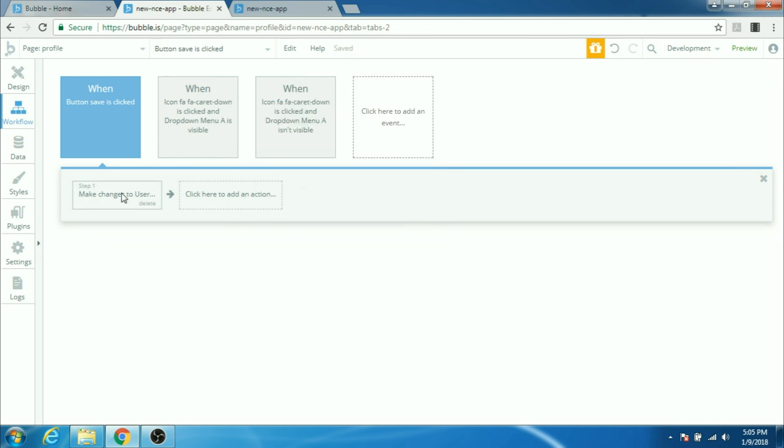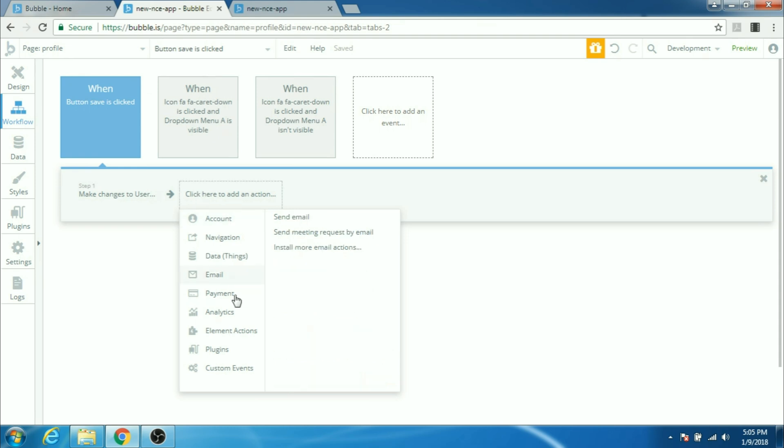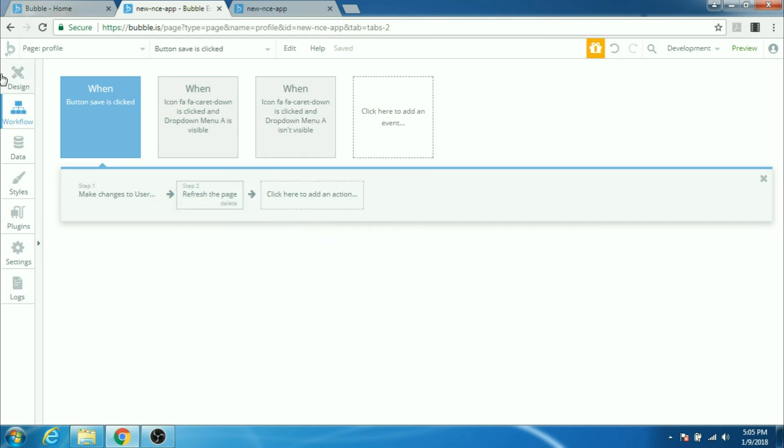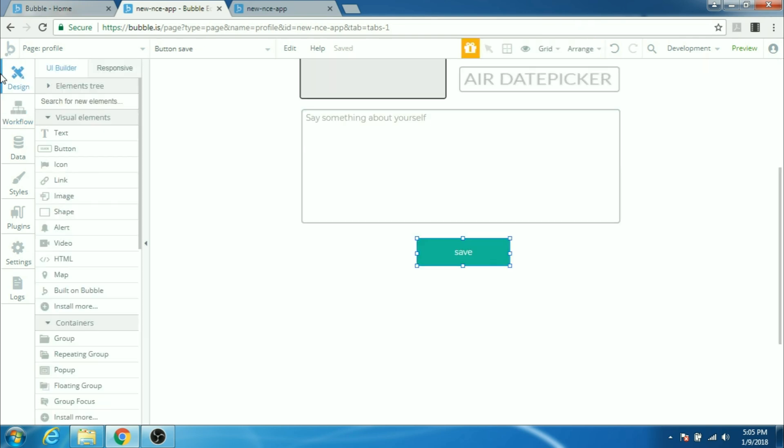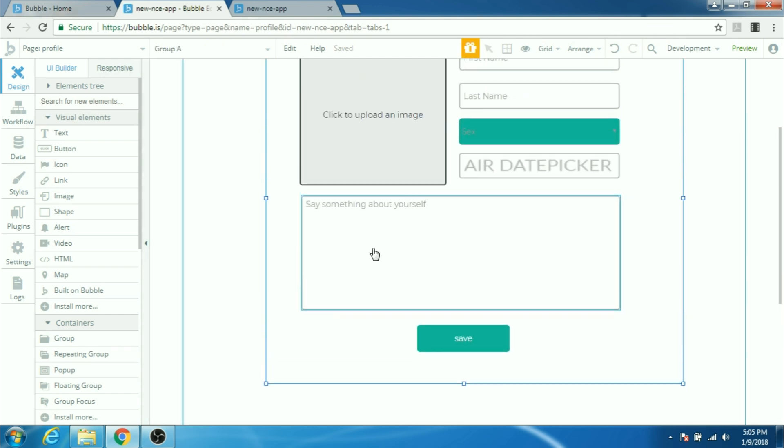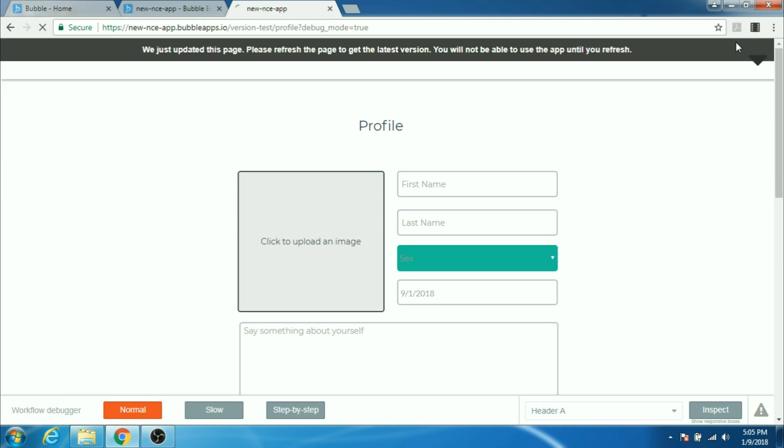And after we have taken and saved all the data in the database we have to show some input from the computer so that the user knows that when you click the button something happened and its data is saved. So for that we can just refresh the page once. All right, now let's test it. Click on preview.